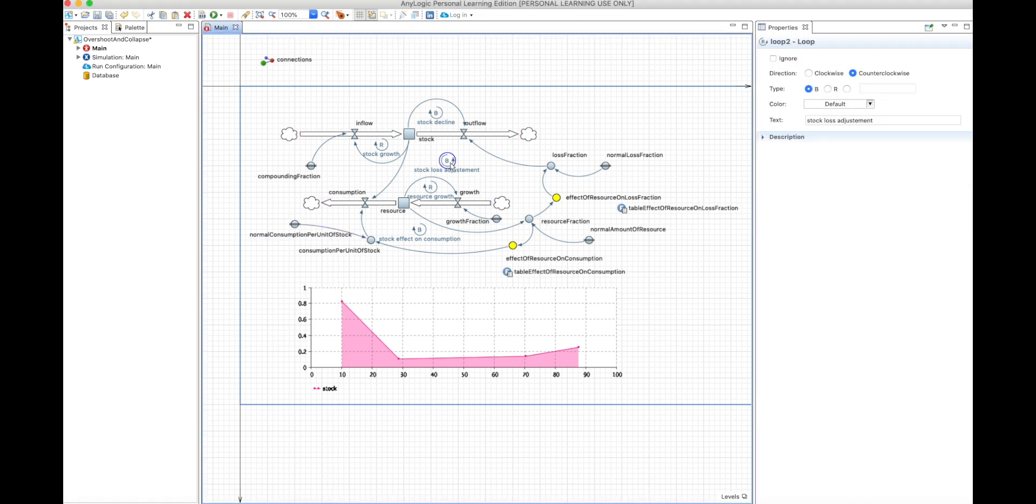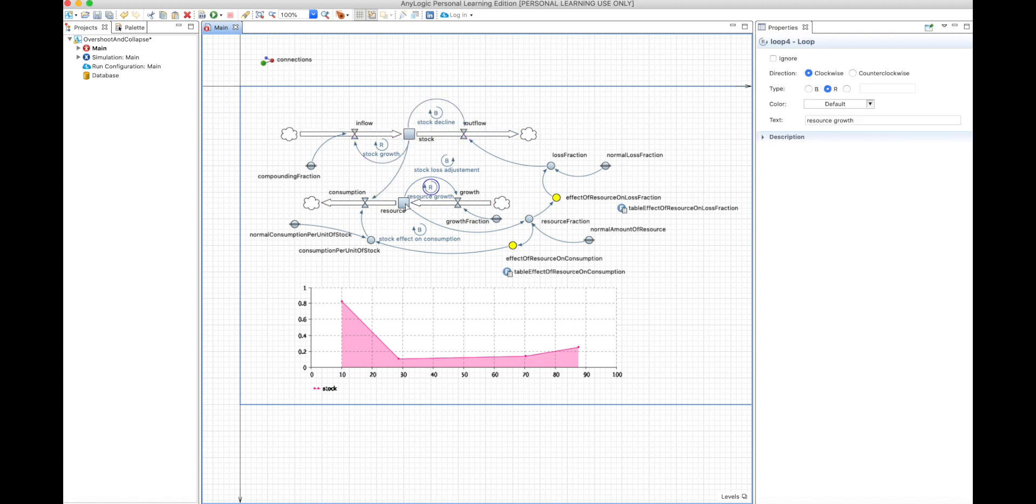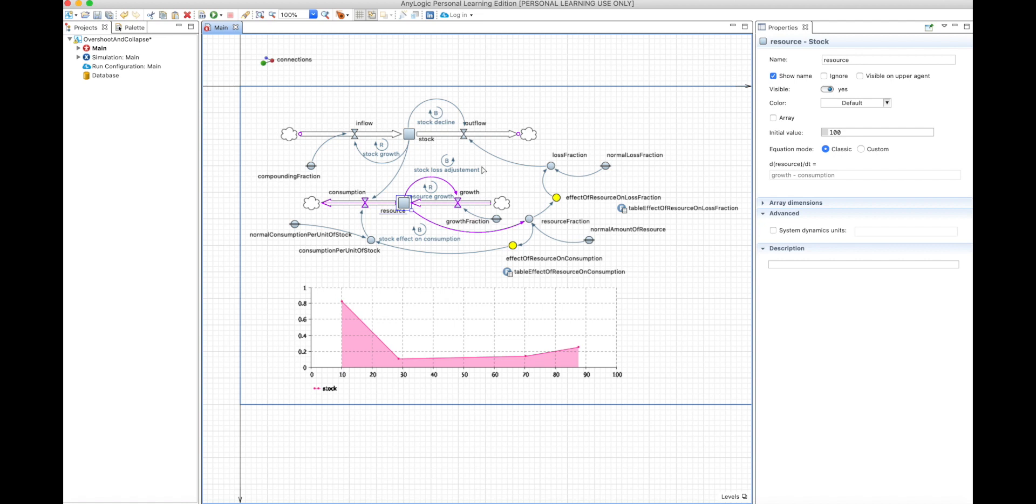In particular, this balancing loop that contains two stocks will be more strong in the long term. And this is what happens with any model. If you have more stocks in the balancing or reinforcing loop, that loop will be more powerful later in the model compared to the beginning, always depending on what initial conditions you have. But in general, it will have the most power at some point during the simulation.